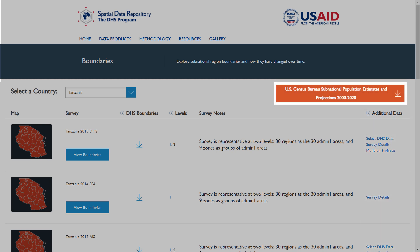When available, U.S. Census Bureau population estimates and projections for the selected country are downloadable at the top of the table.